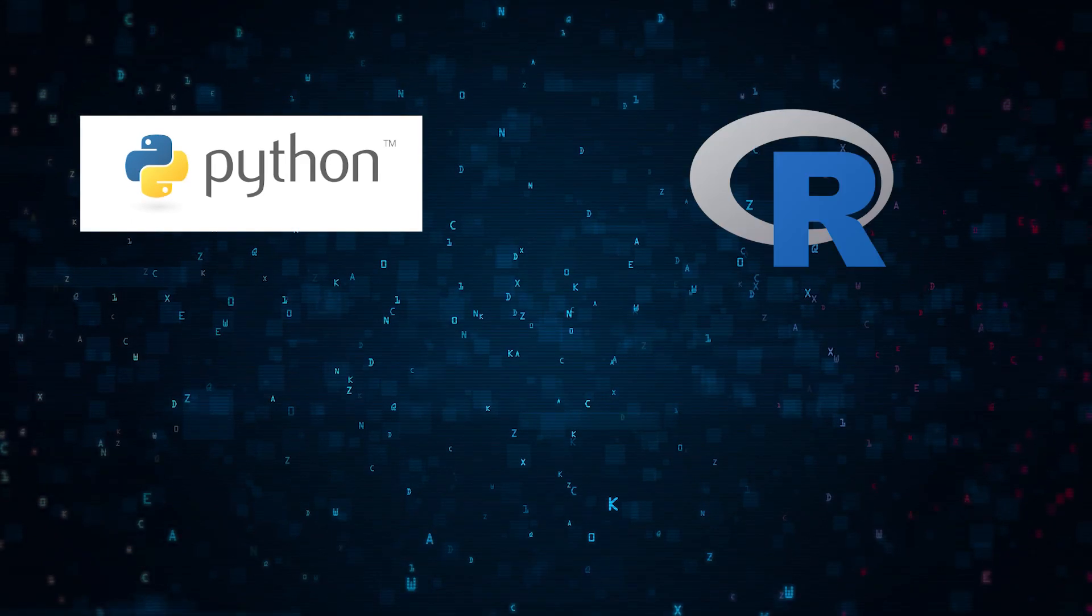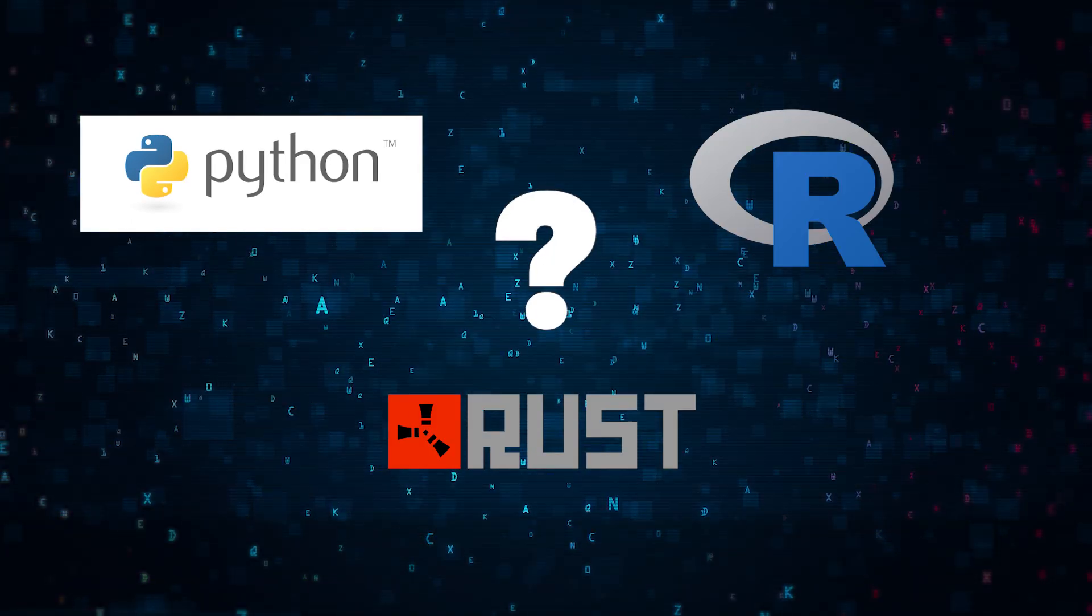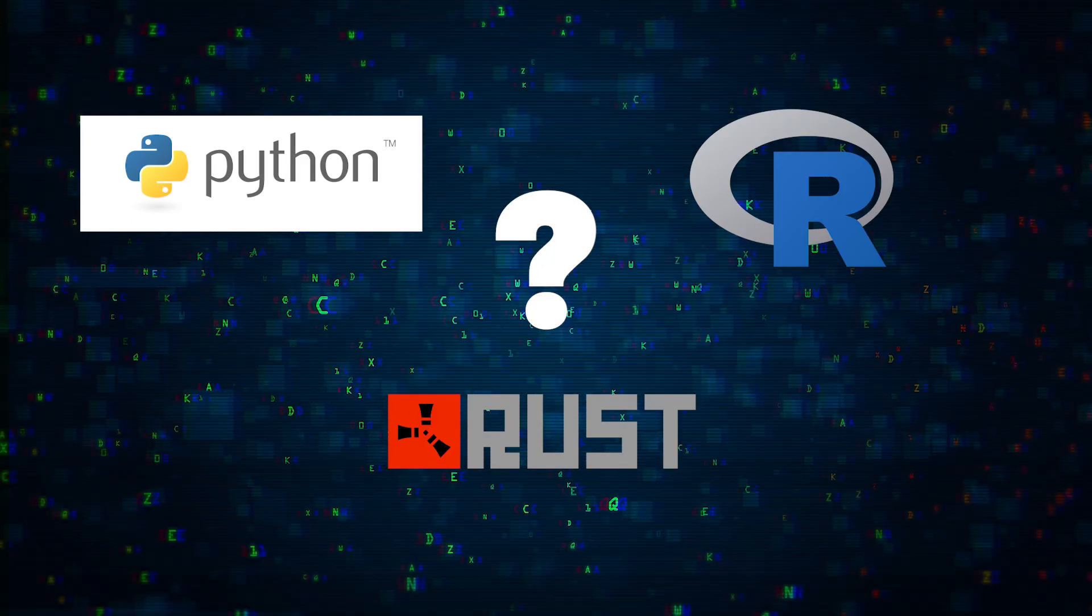Python? R? Rust? What's the best language for data science?